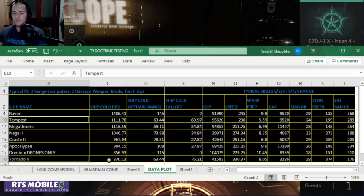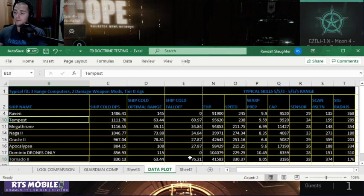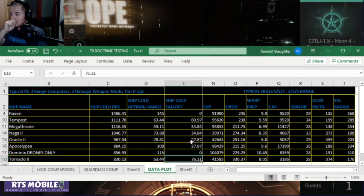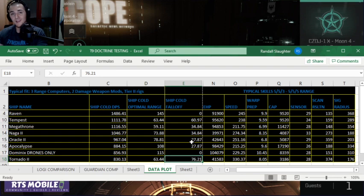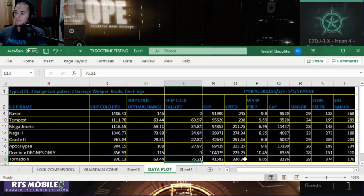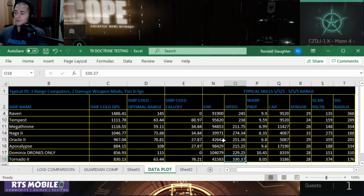The Tornado 2 has lower DPS. It has the same optimal range, but it has much greater falloff. So with this greater falloff, you can be hitting people at over 130KM cold and still be dealing damage to them. It's the fastest ship out here. The Tornado 2 is by far the fastest speed ship that we're talking about today.